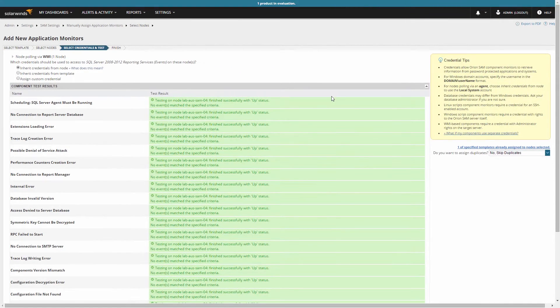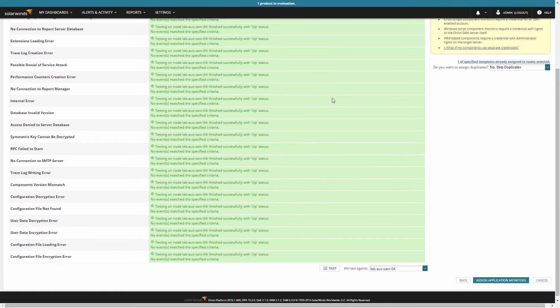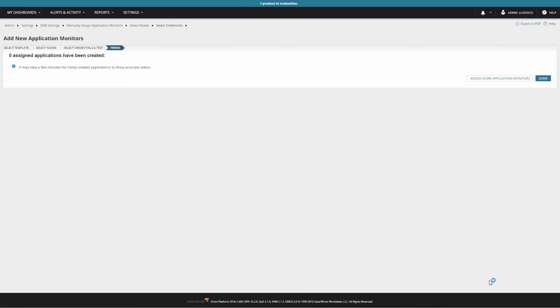Once this is done, we'll finalize the process and click Assign Application Monitors. This will take us to a screen that will restate the changes that we have made. To exit, simply click Done.